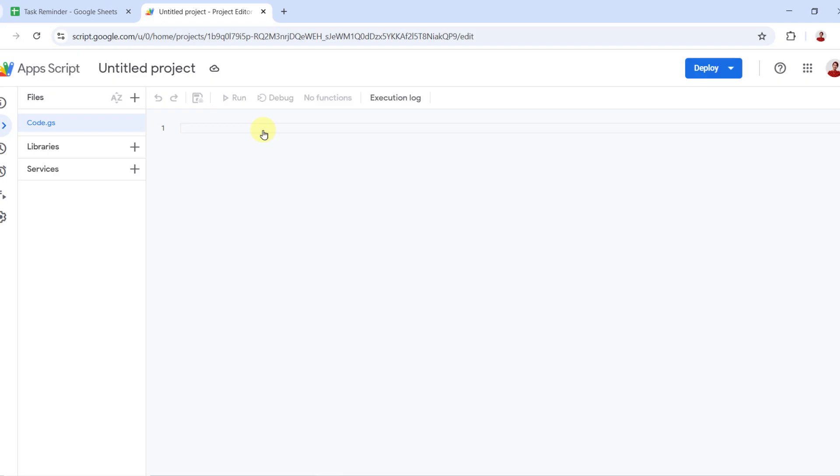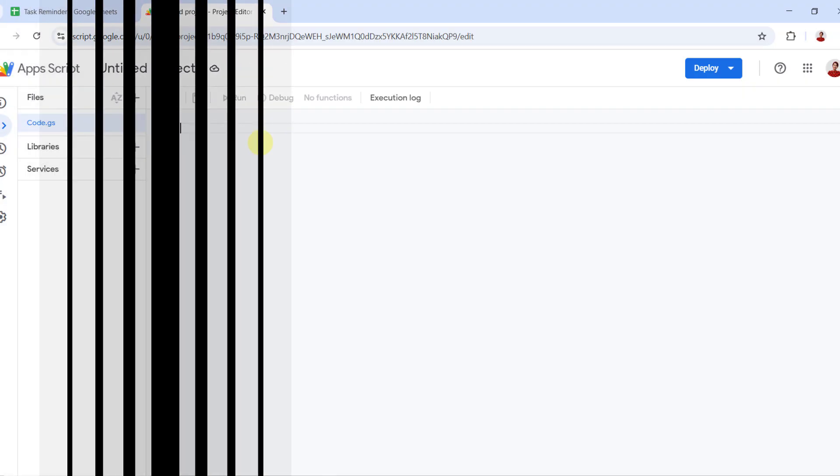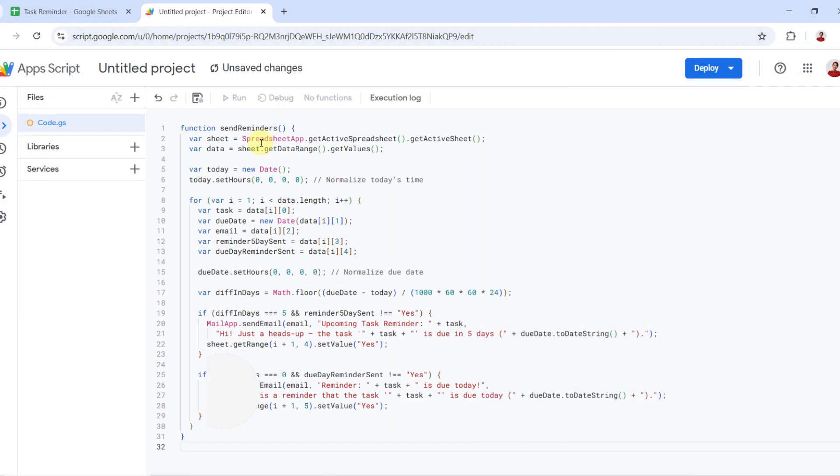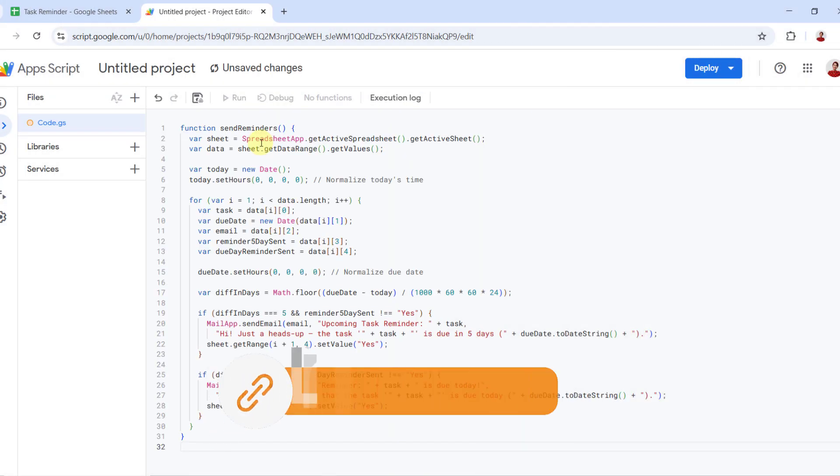This is where we'll write the code to check the deadlines and send emails. Now replace any code in the editor with the following script.